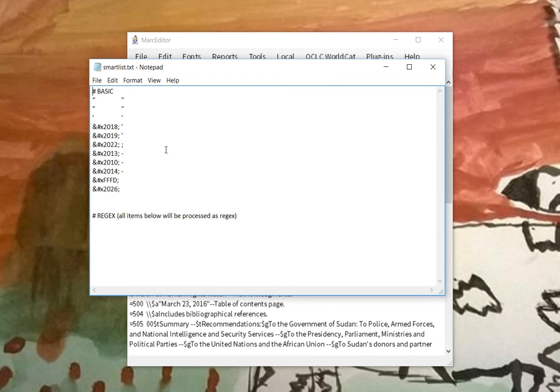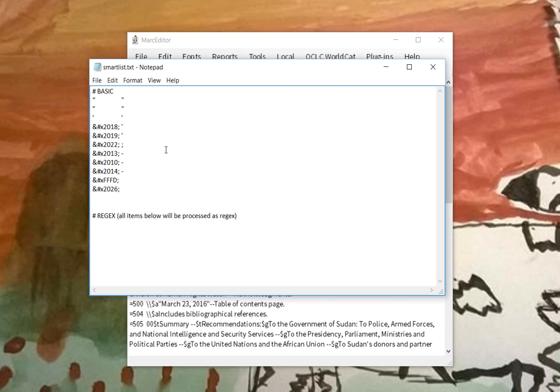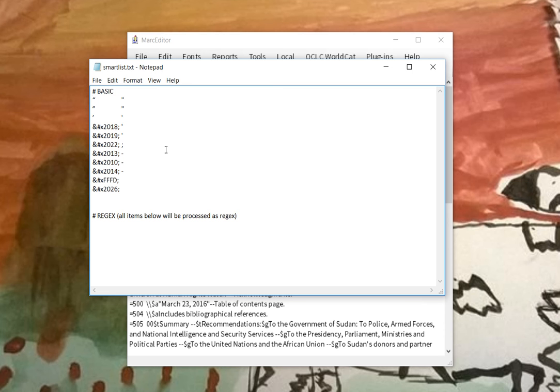The first part is a pound with the basic sign. Everything underneath that section is a defined and replace where the characters are matched with where the characters are case sensitive. So in this case we have the data, the character that we want to replace, this smart quote, a tab, and then what we want to replace it with. And that's the format all the way down.